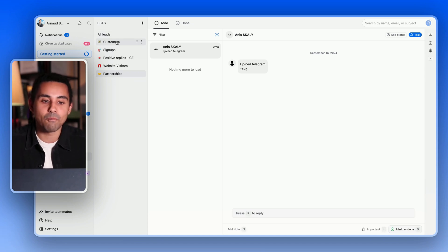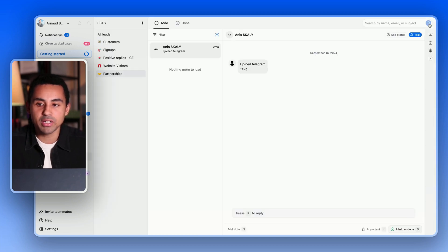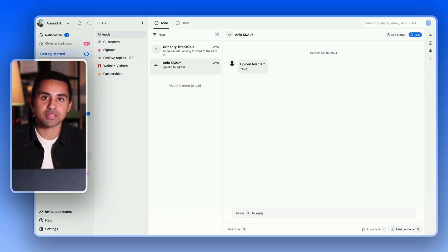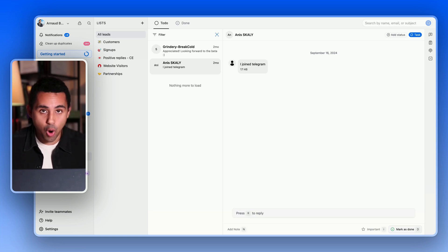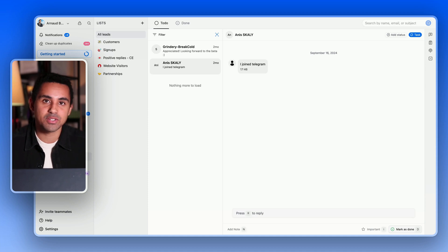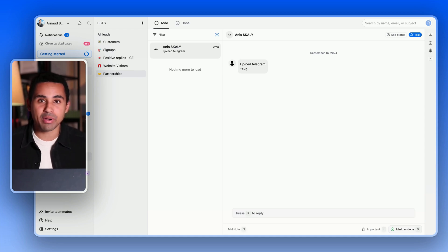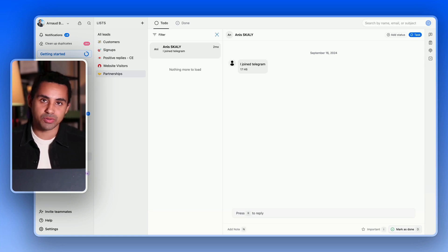From there, there are many different use cases you can do. Most importantly, the activity with the lead is auto-synced — so without you having to do anything, whether the conversation happens from Telegram or using Brackle, everything will be auto-synced inside this unified Telegram inbox and also inside the activities of your leads.